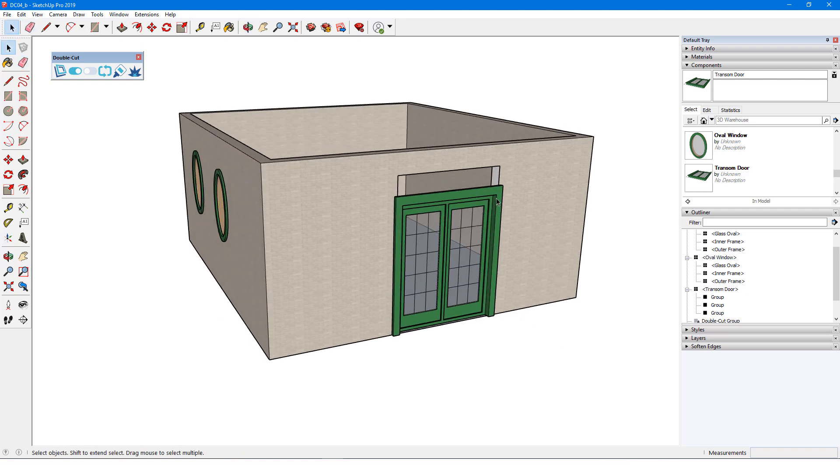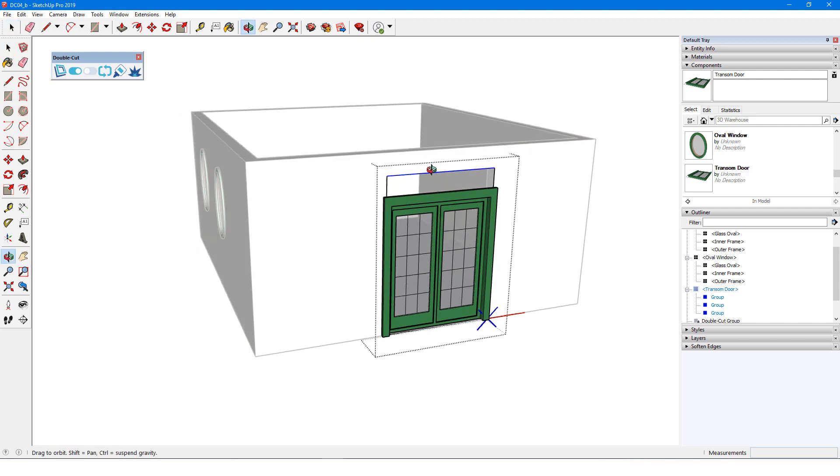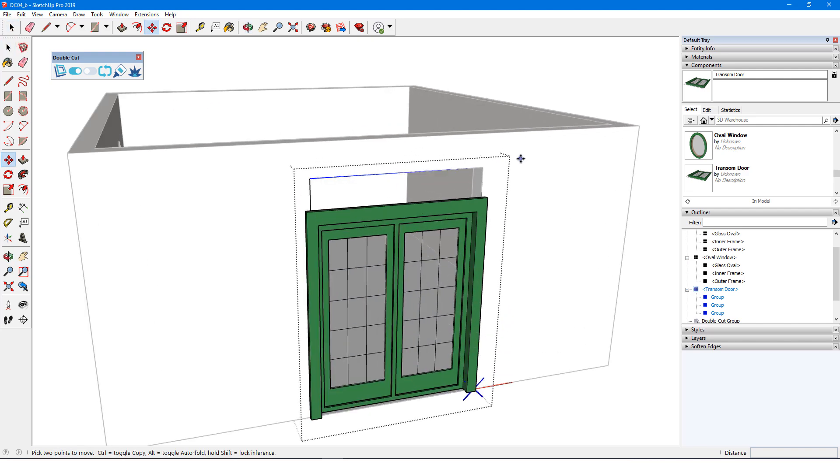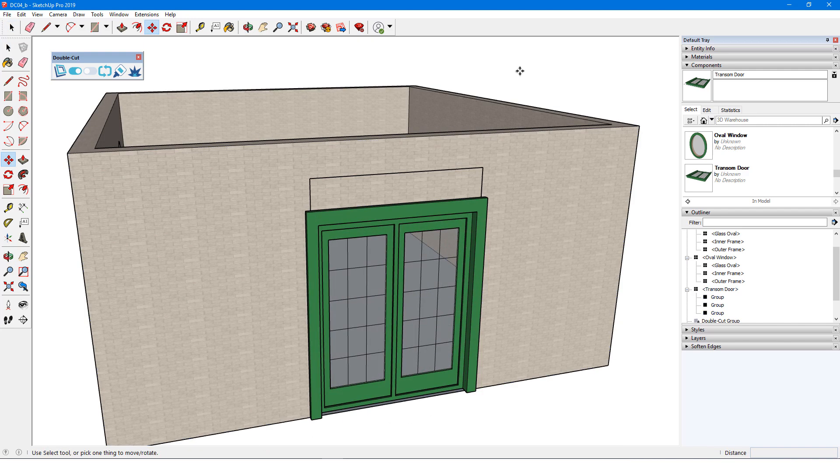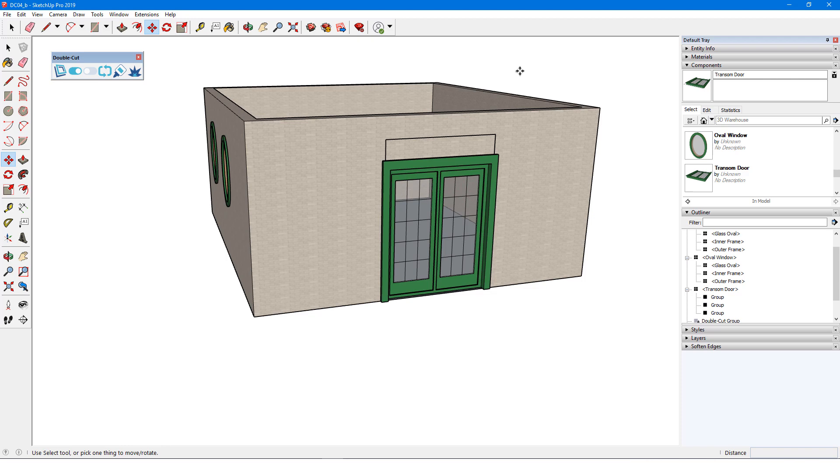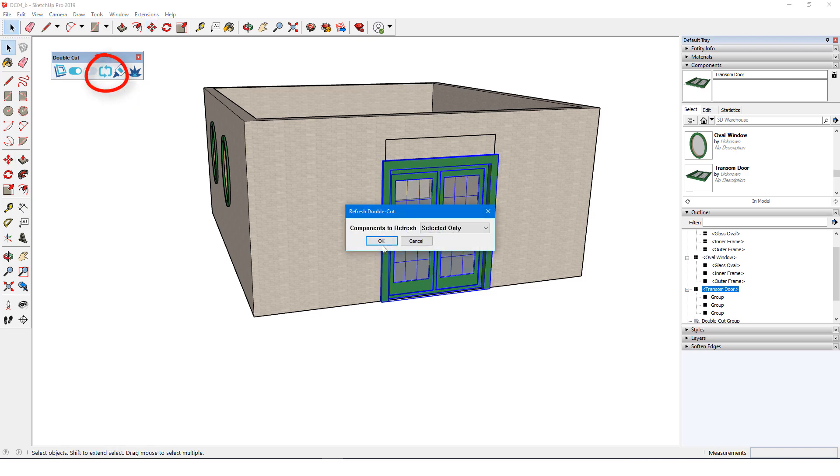So I'll edit the component again and move the top cutting edge down. Because the cut didn't entirely update correctly, I'll select the door and click the refresh icon to fix it.